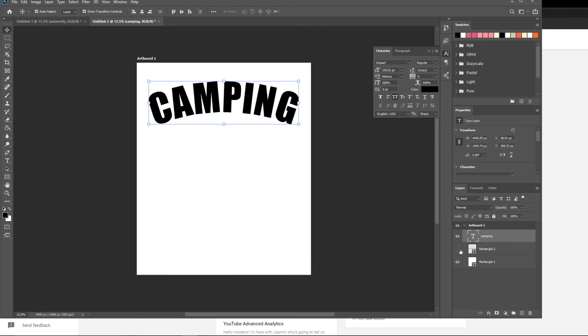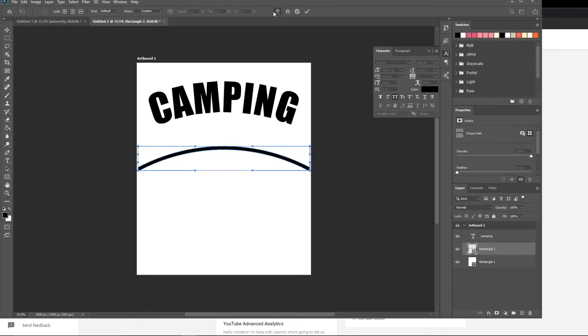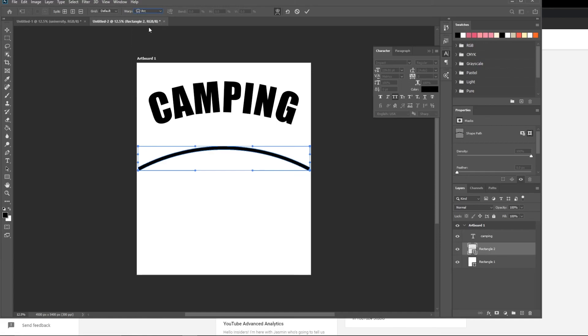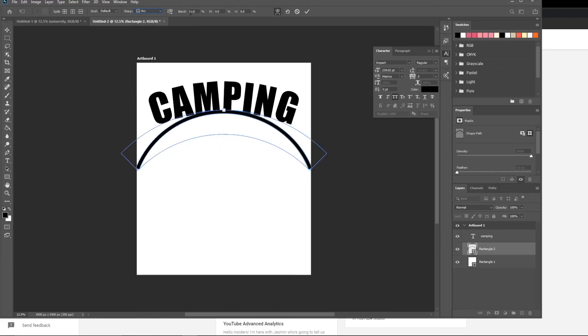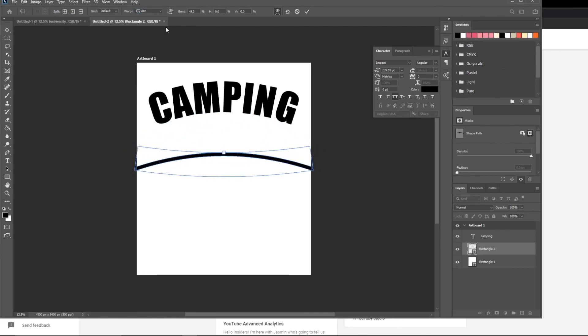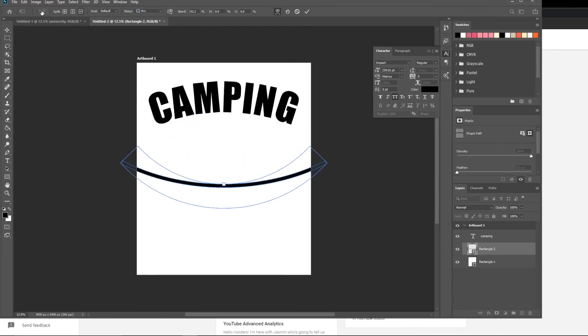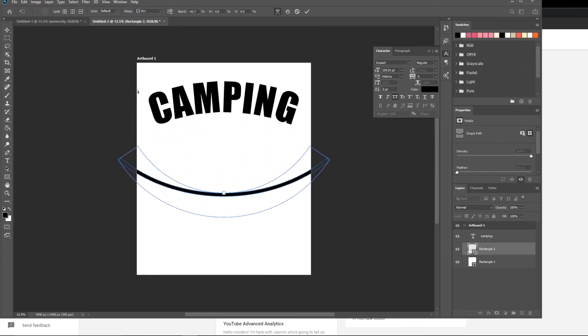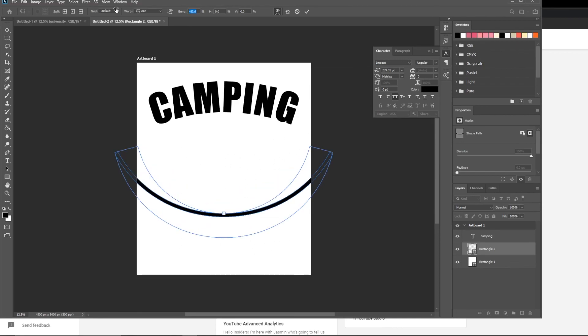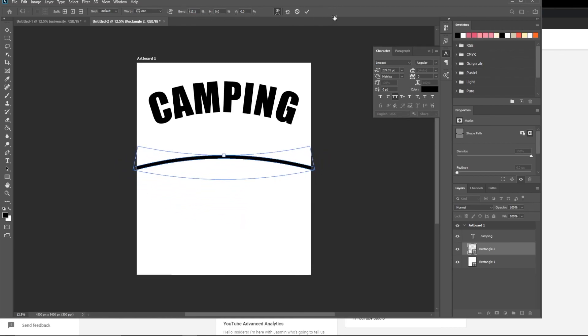And again, with the warp tools, you can do it the other way as well. So, control T, if you have this rectangle selected, click on the warp tool there, custom arc. It's going to come up with our controls and you can actually bend it the other way just by scrolling. If you wanted to do text slightly bent on the bottom of a shirt, there you go.